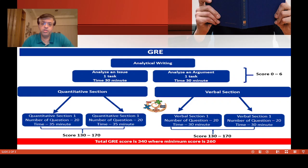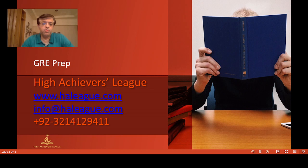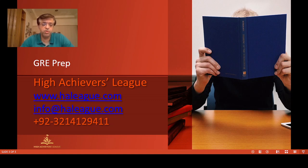That covers the basic format of GRE. Our website is www.haleague.com and our email address is info@haleague.com. If you have any questions, you can shoot us an email. Our telephone number is +92-321-412-9411. Thank you so much for joining in, and until next time.